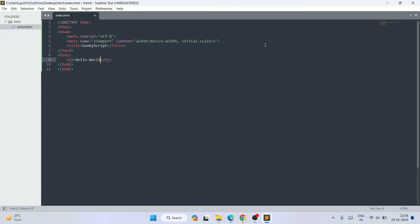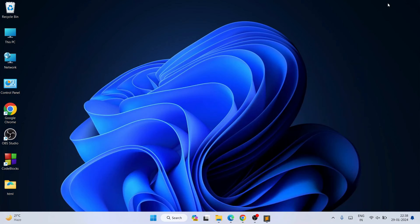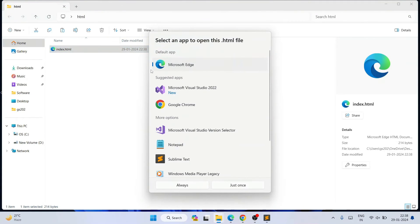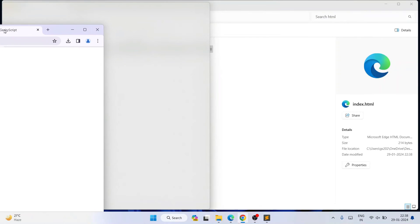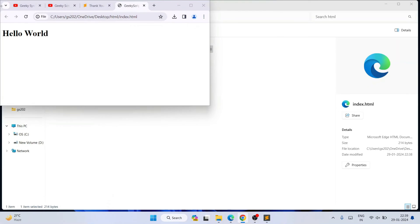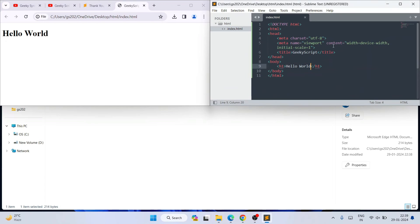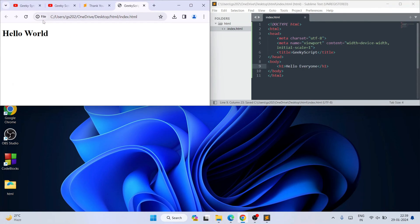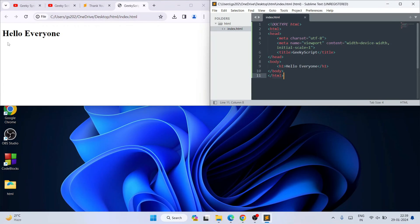Go to File and save. Minimize Sublime. On the Desktop, double-click the html folder. Choose which browser to open it with — I'll select Google Chrome. You can see the output. Now on the left side of the screen open Sublime, change 'Hello World' to 'Hello Everyone', go to File and save. Reload the browser and you can see it now shows 'Hello Everyone' — whatever changes you make in your code immediately reflect in the browser.